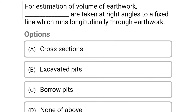Next question: for estimation of the volume of earthwork, dashes are taken at right angles to a fixed line which runs longitudinally through the earthwork. These are called — Option A: cross sections, Option B: excavator pits, Option C: borrow pits, Option D: none of the above. The correct answer is Option A, cross sections.